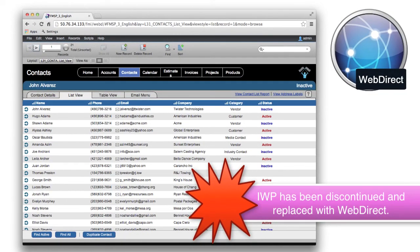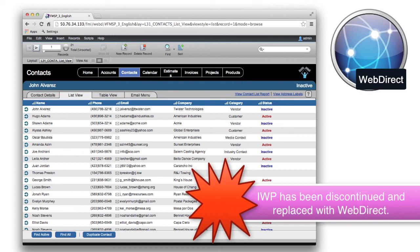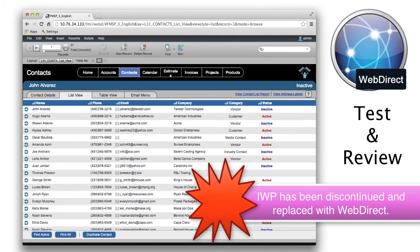Now in general, this will be a very welcome improvement because WebDirect is vastly better than Instant Web Publishing. That being said, you should test and review this so you know what you're getting into in advance.